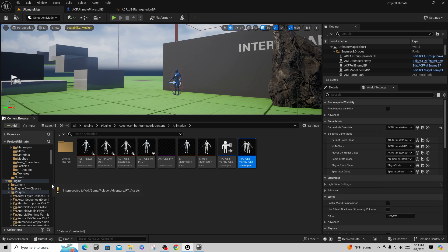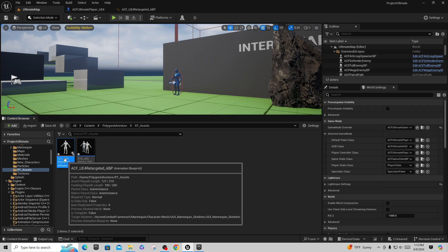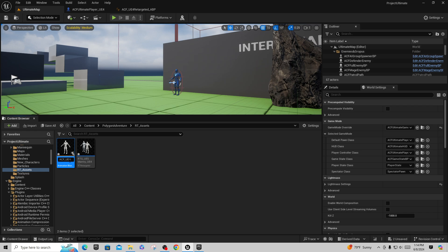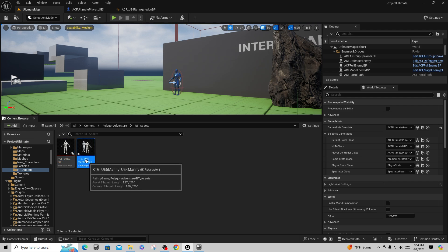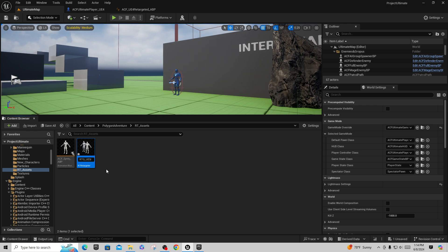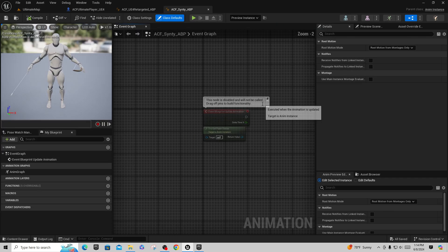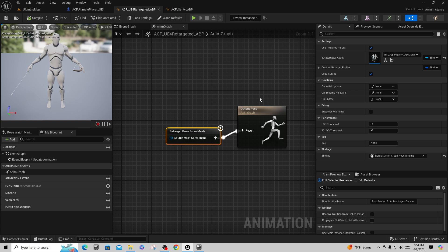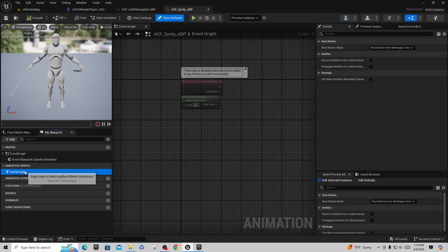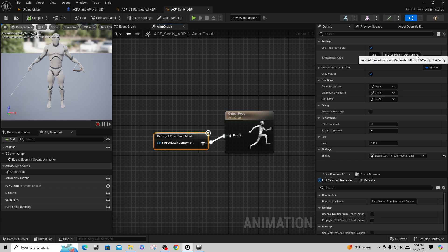Now we'll go into these two assets. I'll rename the ABP copy to 'ACF_Synty_ABP' and rename the retargeter copy to 'RTG_Synty.' Inside the ACF_Synty_ABP, we go to the Anim Graph and find the Retarget Pose from Mesh node on the output pose side, and we'll point it to our new 'RTG_Synty' retargeter instead of the original one. Hit Save.